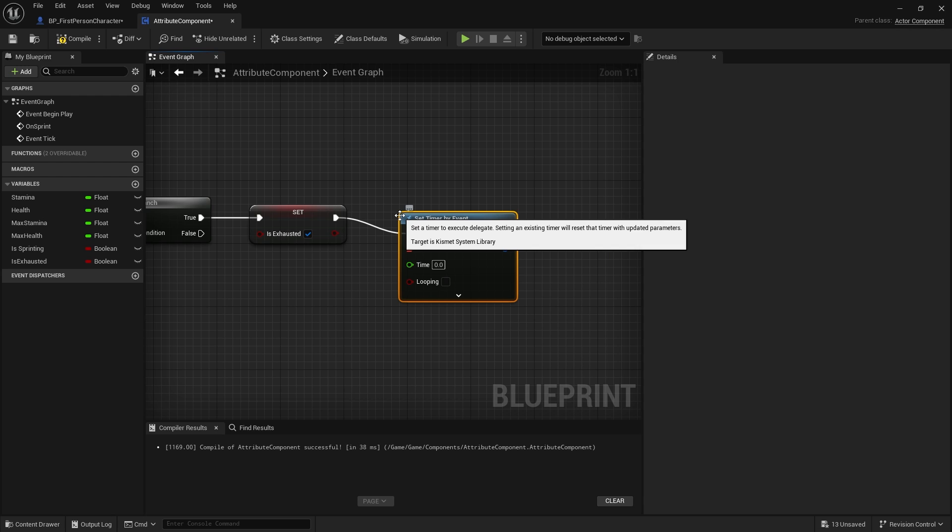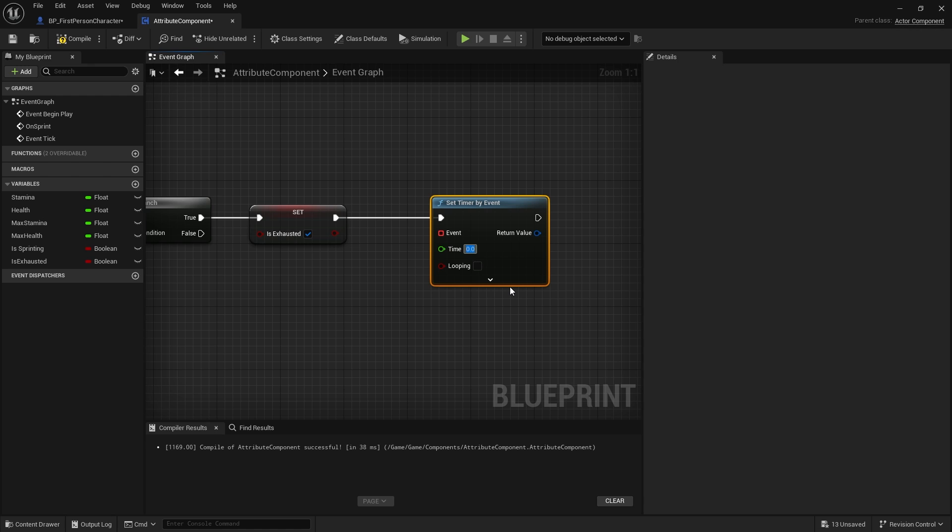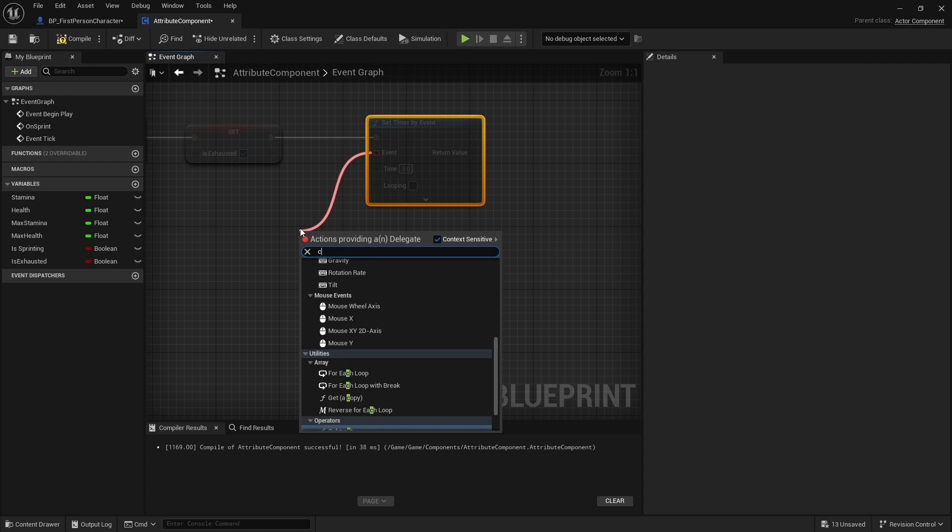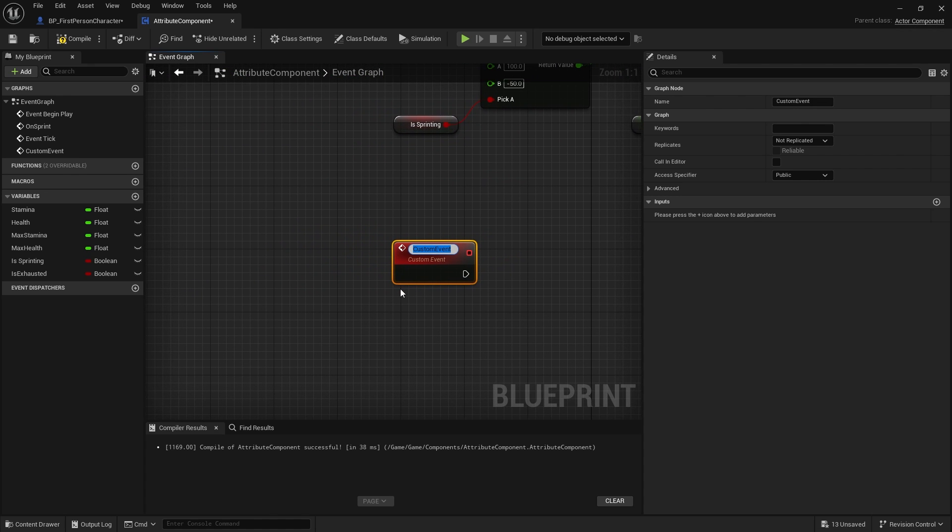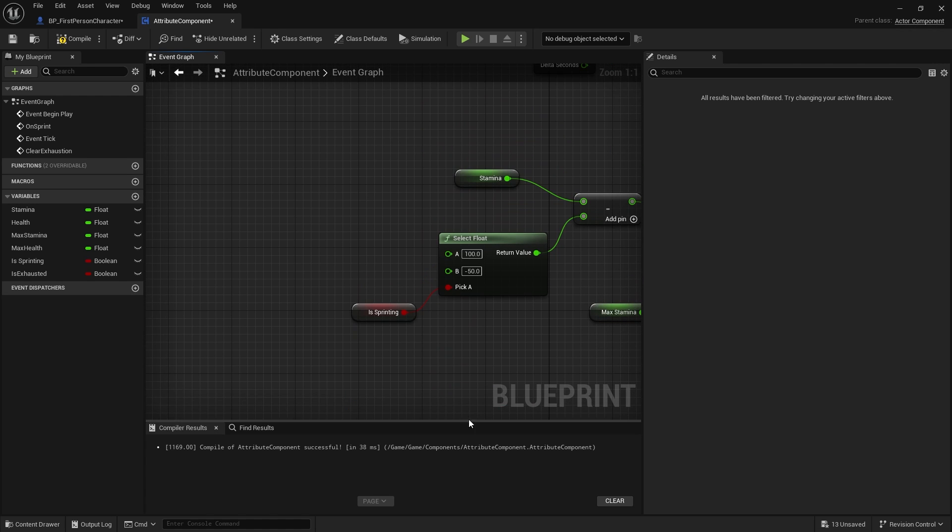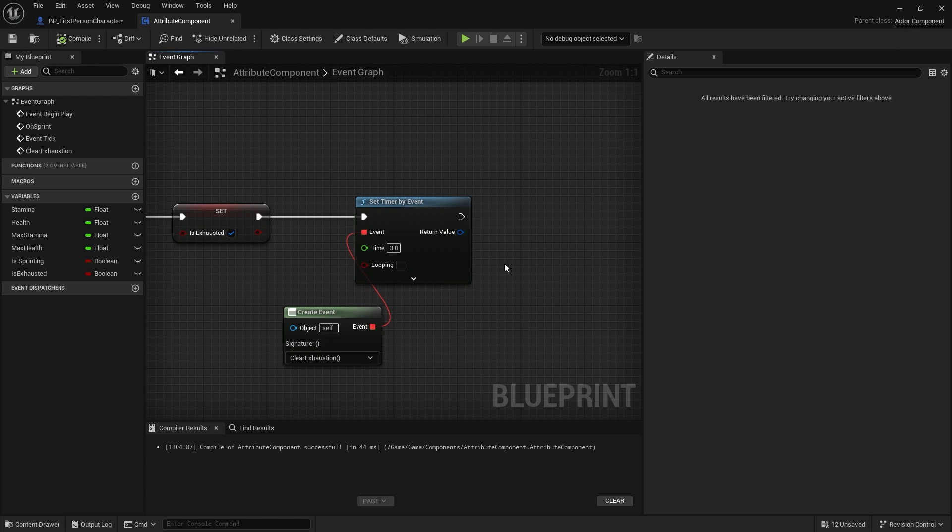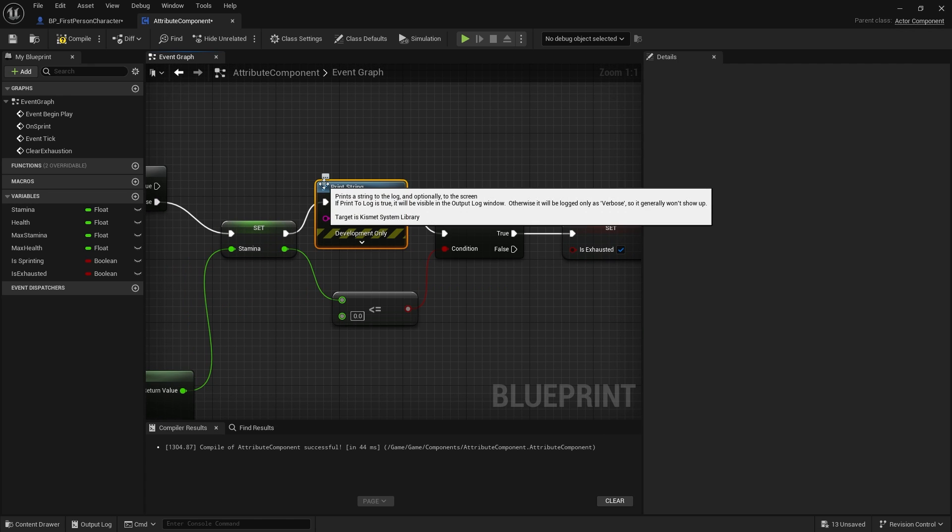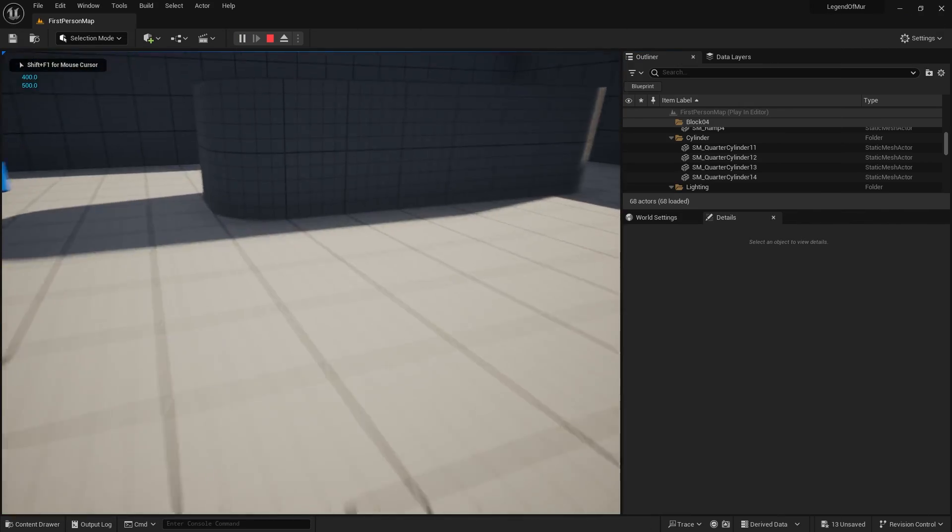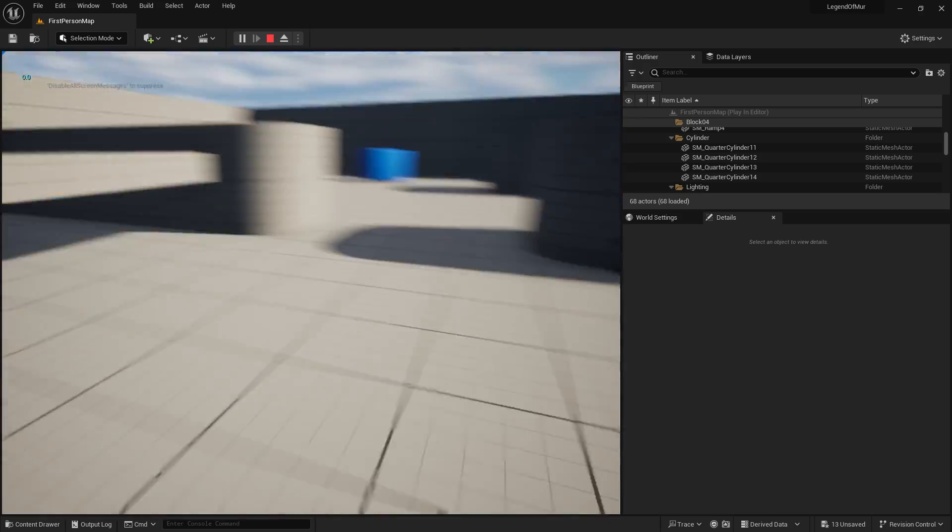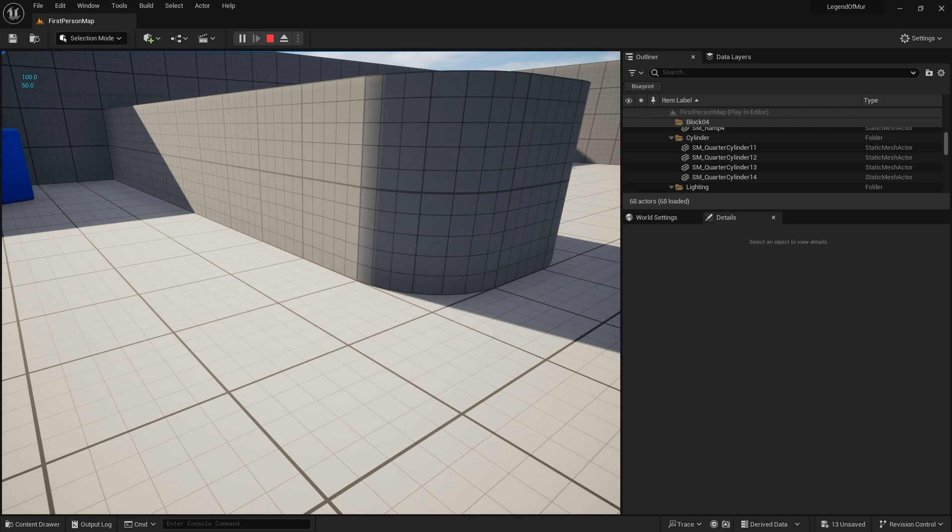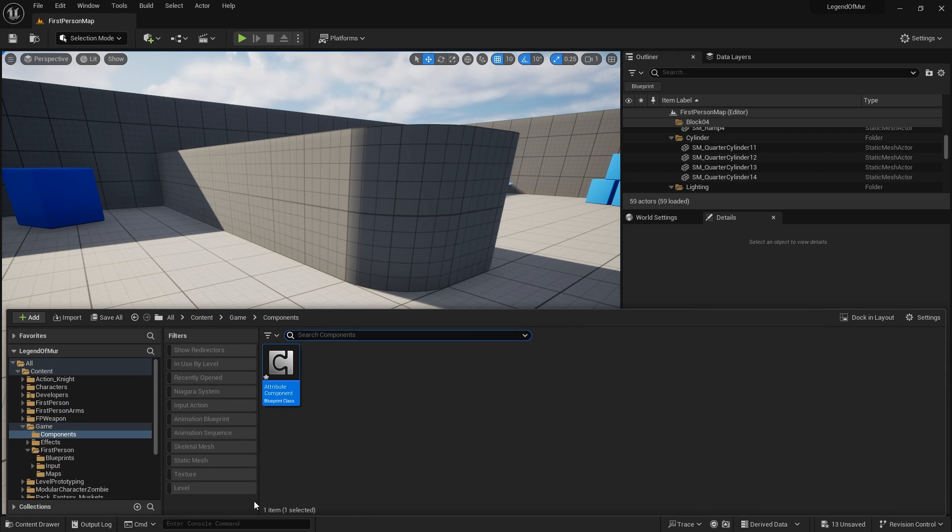We've got exhausted being set and we're doing the condition before the exhausted. Now we need to make it so it could time out the exhausted. So we do set timer by event. The time here is going to be three seconds. We're going to drag out the event here, create event, and create a matching event called clear exhaustion. That's what we're going to do is just turn that boolean off, therefore opening the gate up again in our tick to allow it to regen. Let's take a look at that in action. Actually, let's put a print string back on.